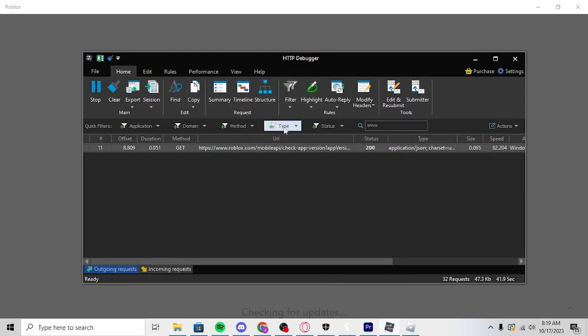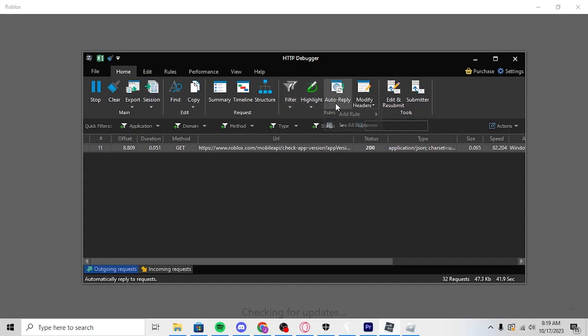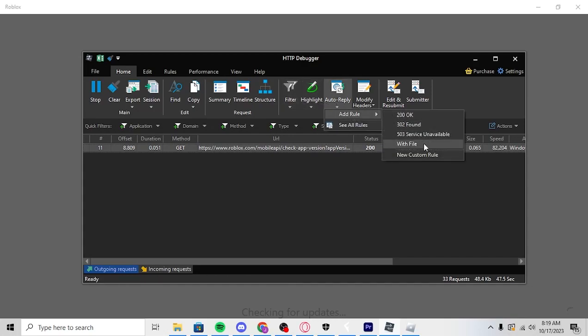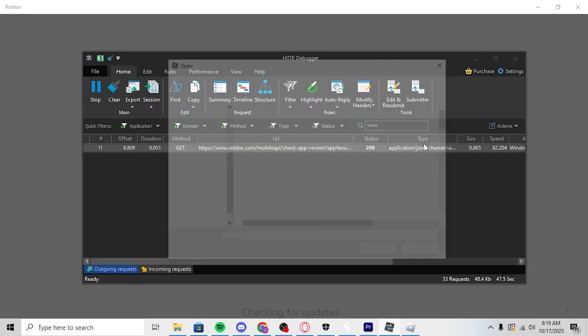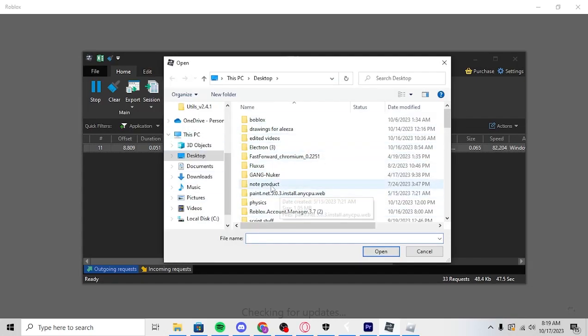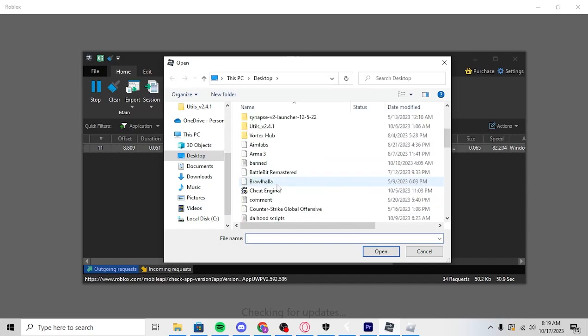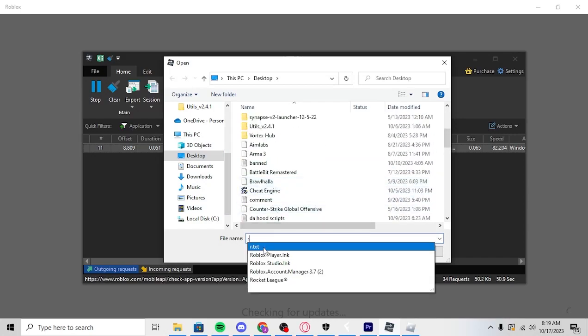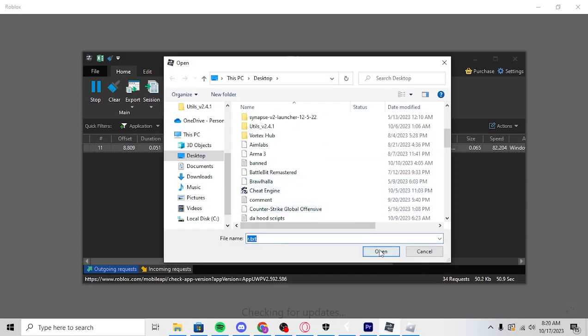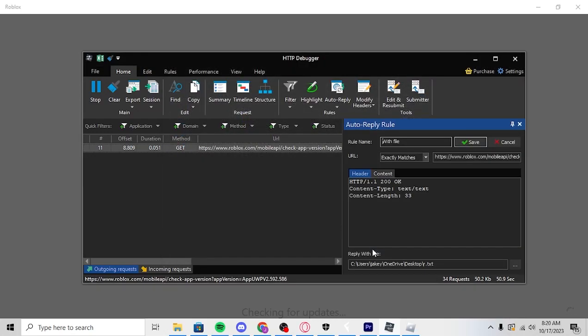And then right here you're going to click auto reply, add rule with file. And then with the file, you'll go over to whatever you did. Open. And then right here, this is going to be blank.